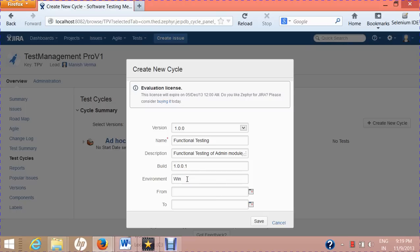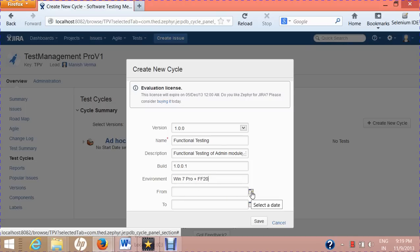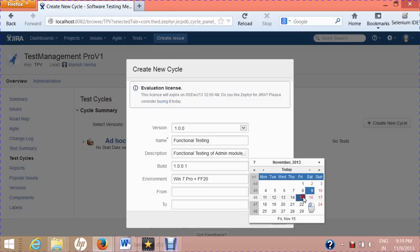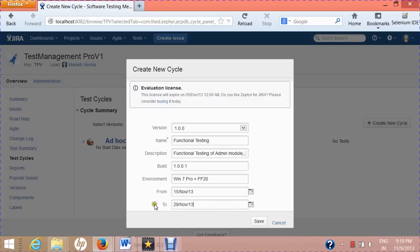The environment is the test environment in which you will be executing your test cases — for example, Windows 7 Professional and Firefox 20 as a combination. Provide that environment, and then set the duration of the test cycle: select the from and to dates. If it's a two-week cycle, select two weeks and click Save.